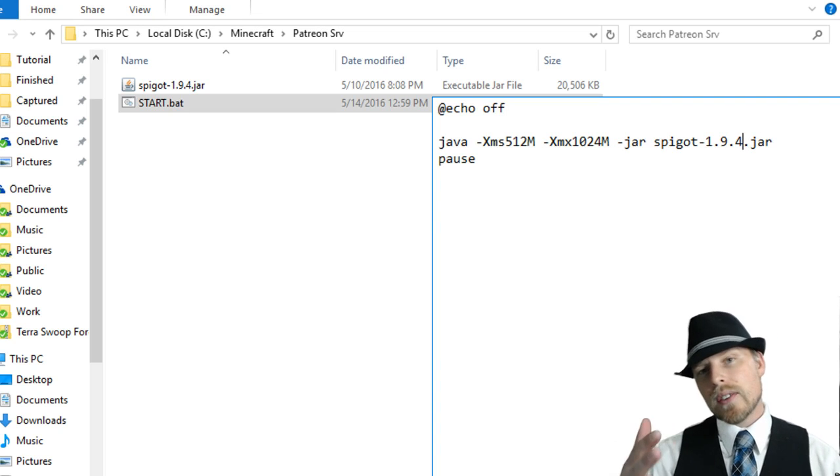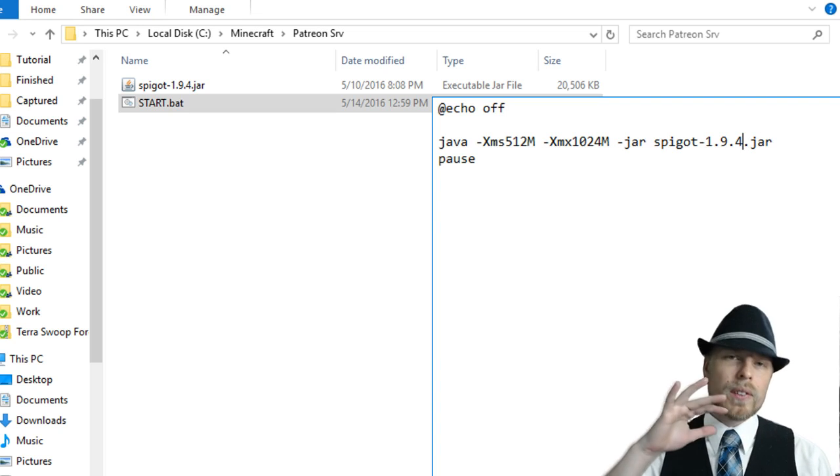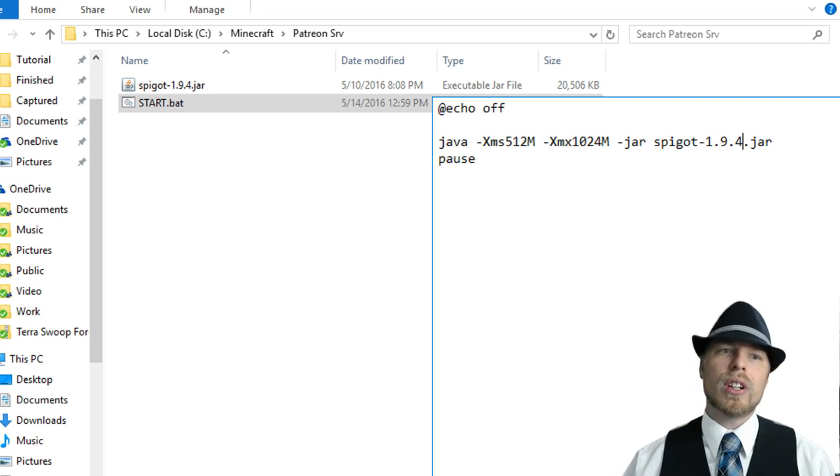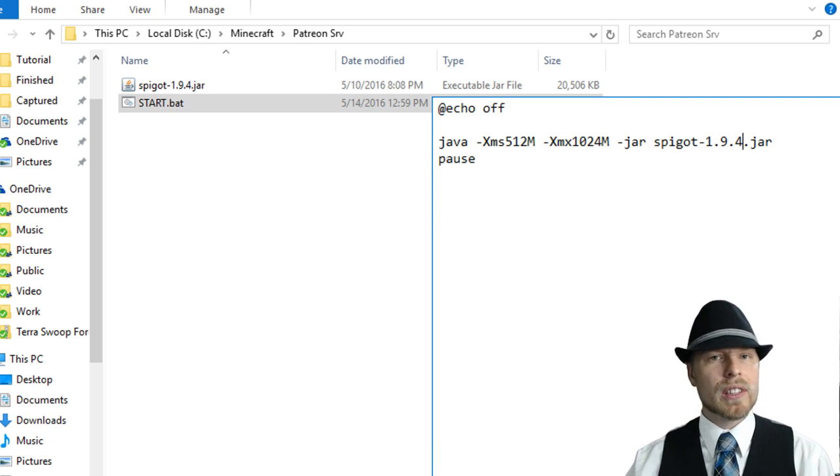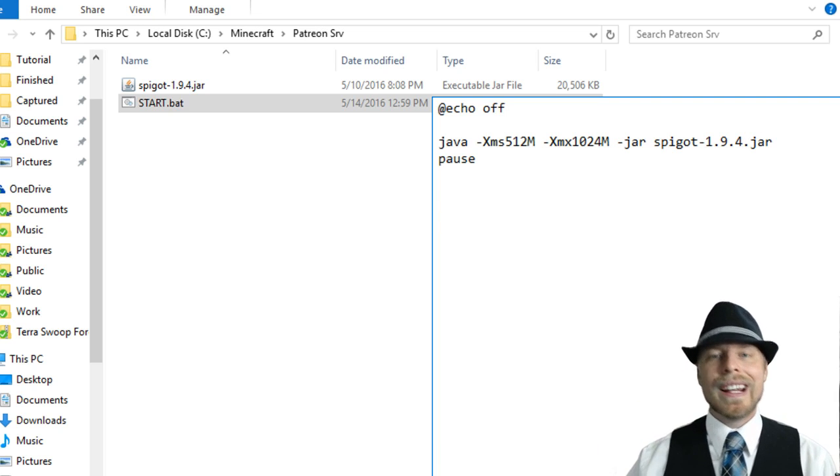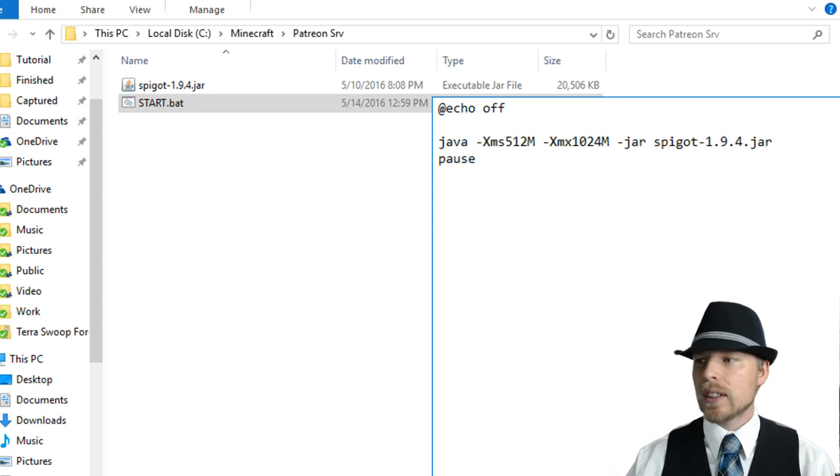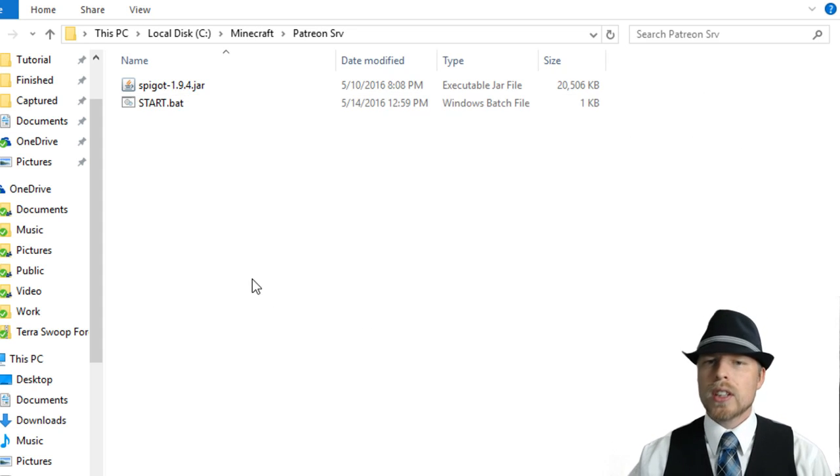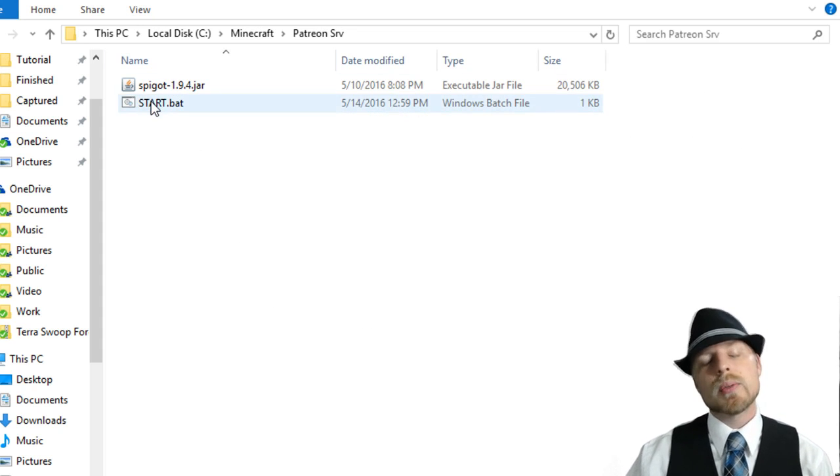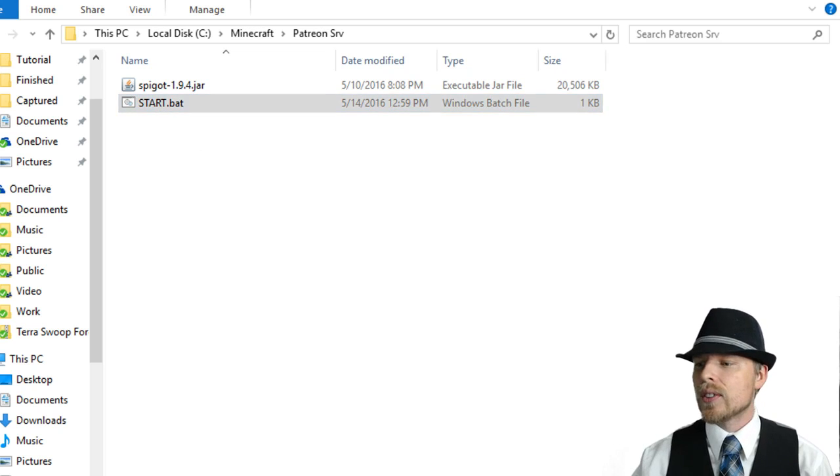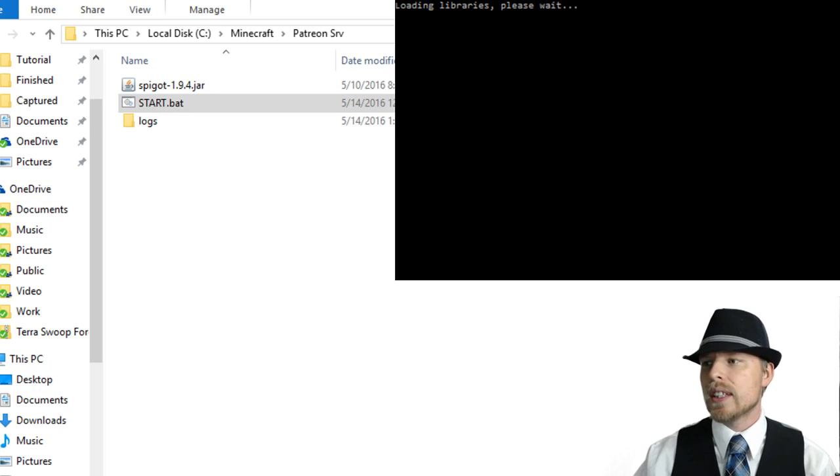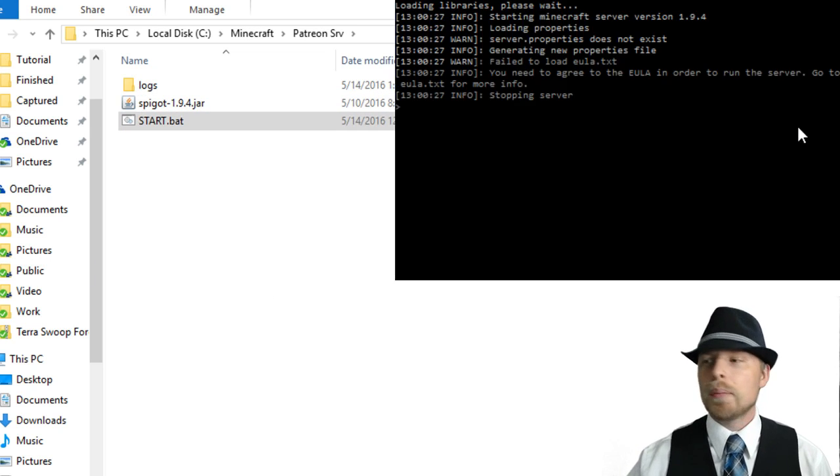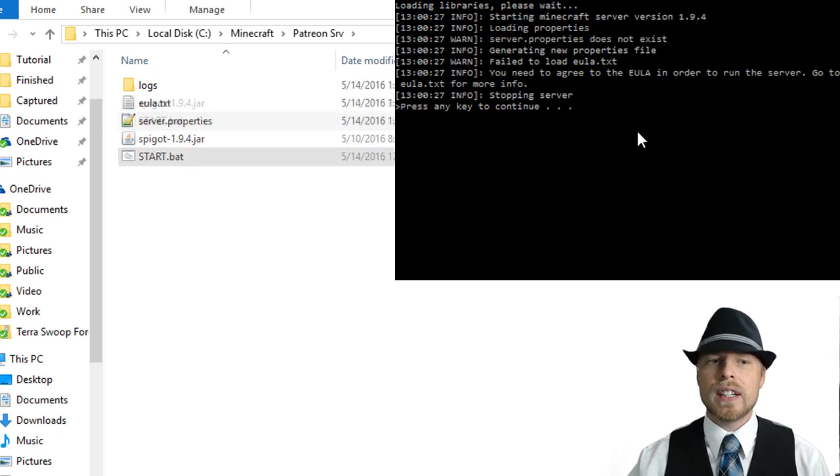Now you can download all this, you can download the example and just the shell of a server so you guys can get up and going. It is in the description below. But here we go, let's go ahead and check out how this works. What we want to do is just double click on this bat file to get the server started.